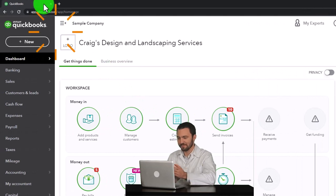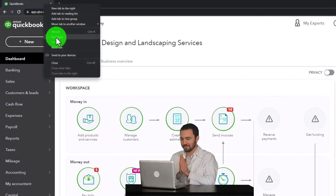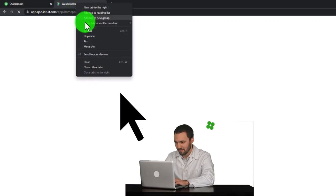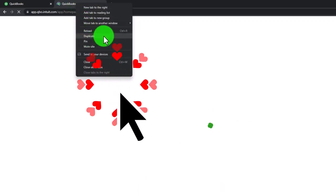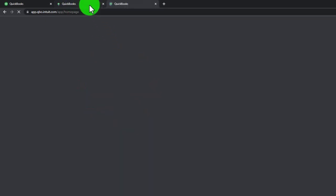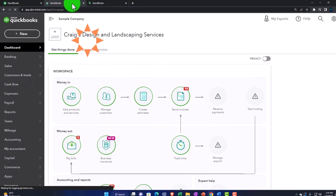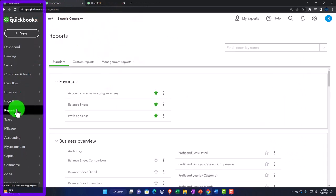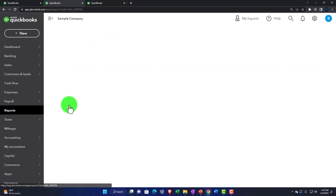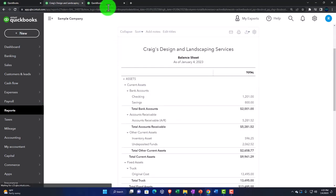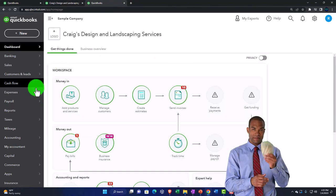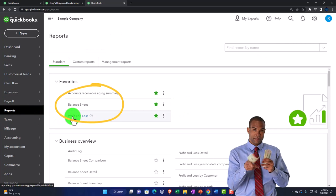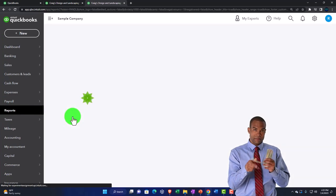Right-click on the tab up top to duplicate it, as we do every time. Right-click on the duplicated tab to double-duplicate. Then go back to the middle tab, open up Reports on the left, and open up the Balance Sheet. As that's loading, tab to the right, go to Reports on the left, and this time open up the Profit and Loss — the P&L, the income statement.